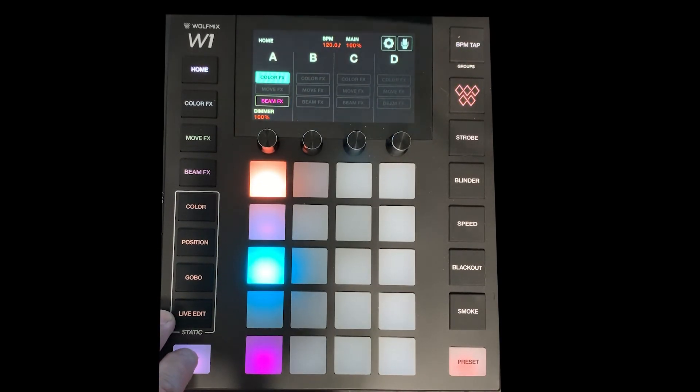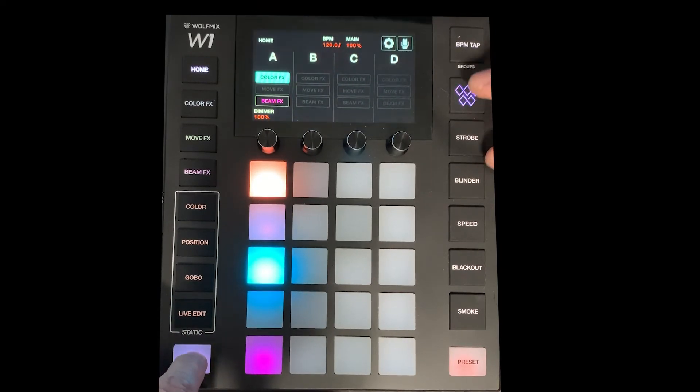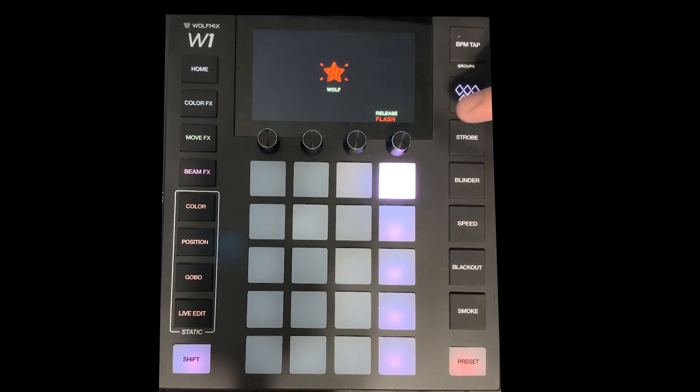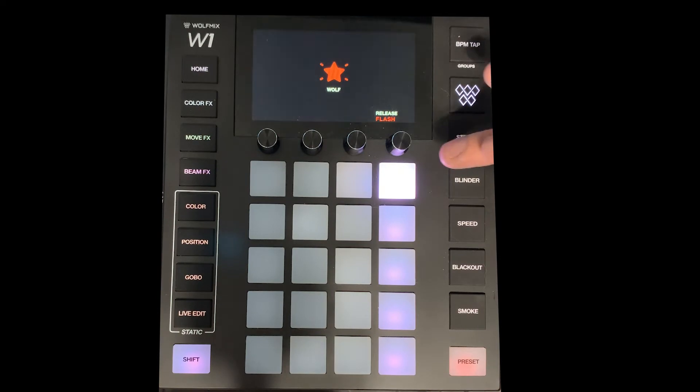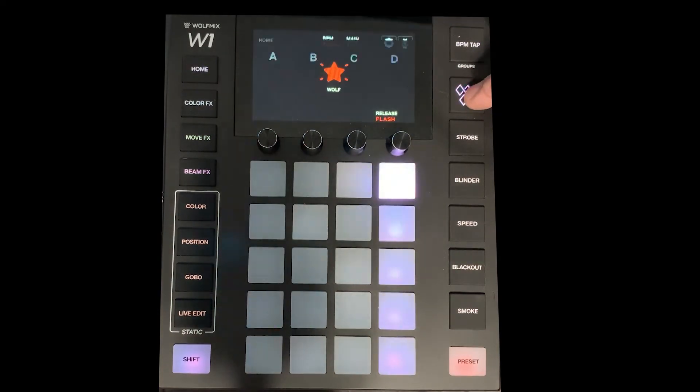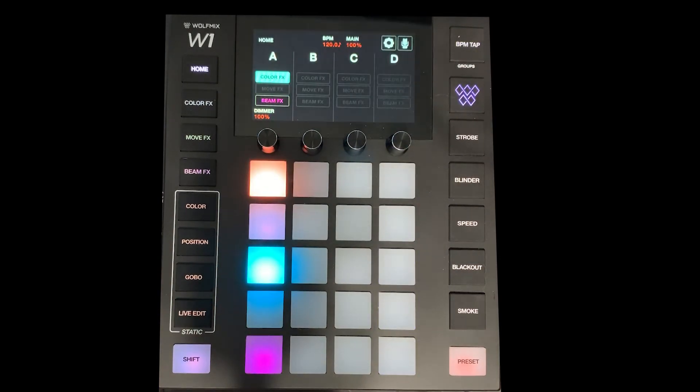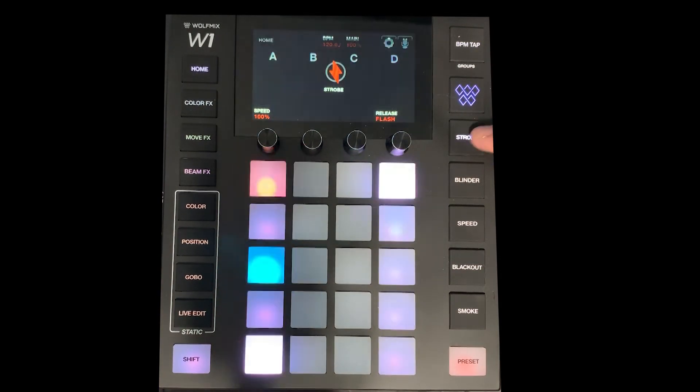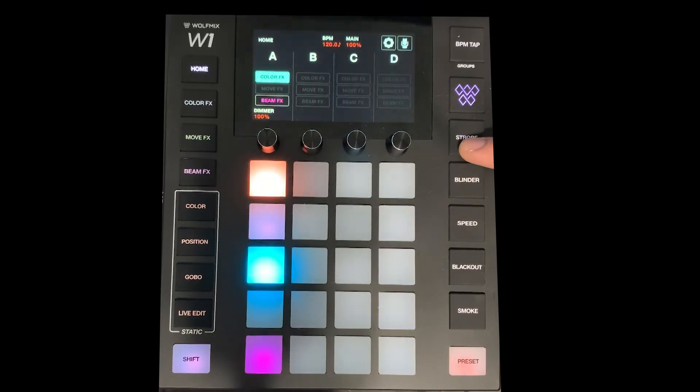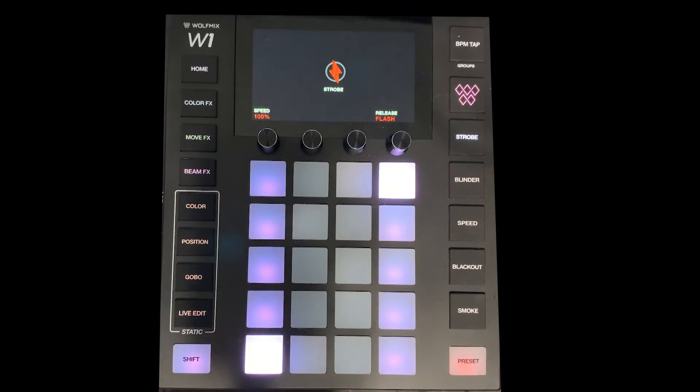Now the next one is the wolf mix and if I hold it it's static with the shift otherwise it's a flash. Same thing with strobe it's a flash unless I hold it with the shift and now it's static or latch.